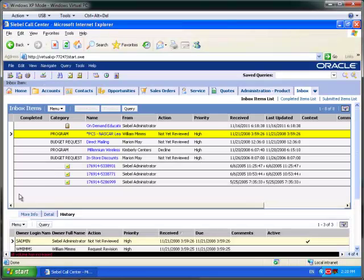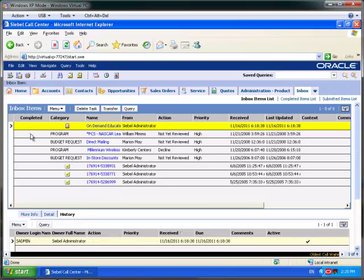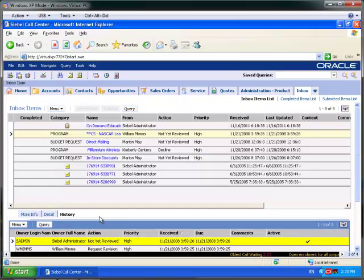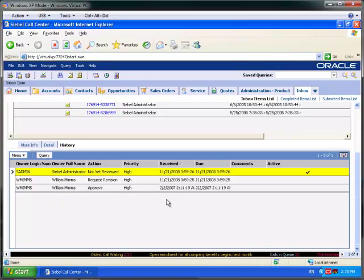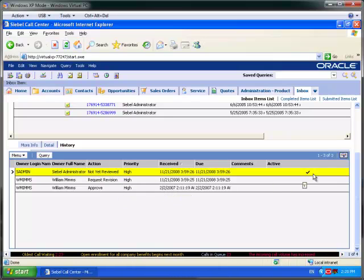To finish today, we're going to switch back to the Inbox and illustrate something which may or may not be new to you, but it was new to me. Selecting a task, down at the bottom of the Inbox I now have a History tab which will illustrate the history of this task. You can see that it was originated from a particular user at a particular date and time, and it is now active with me, Sadmin.